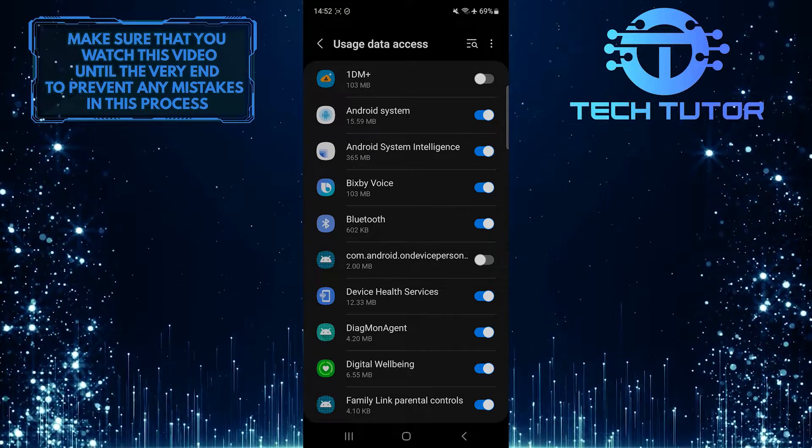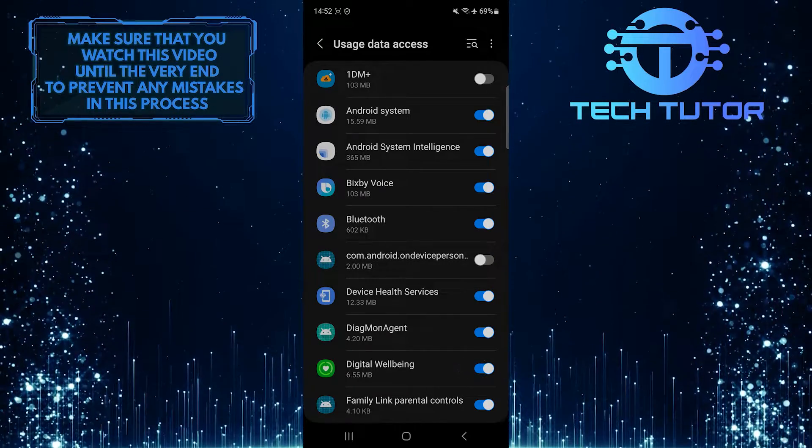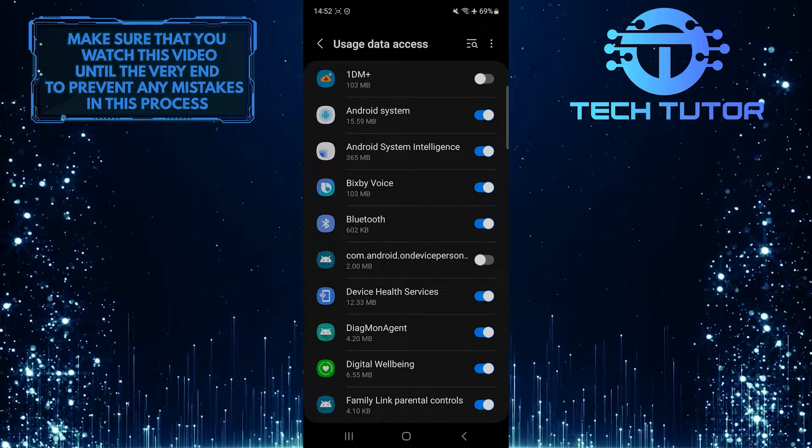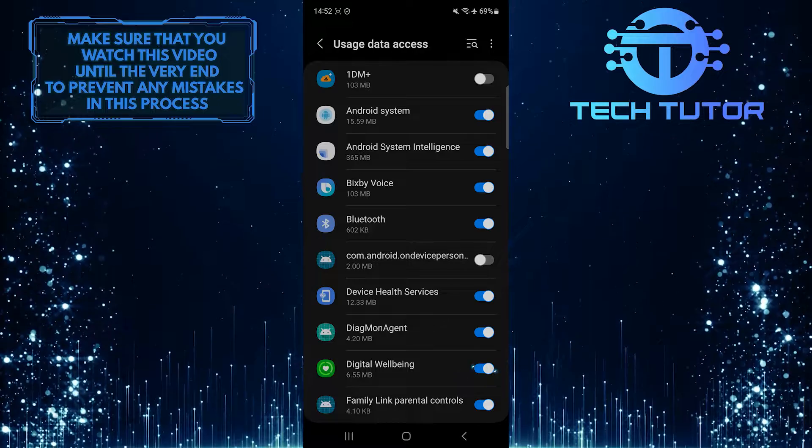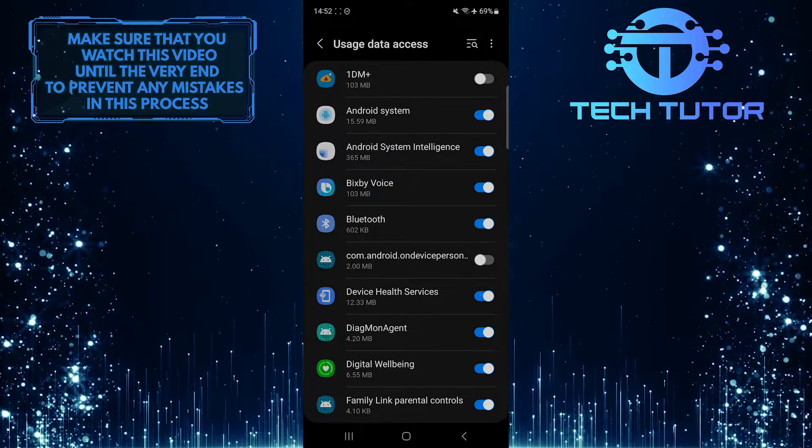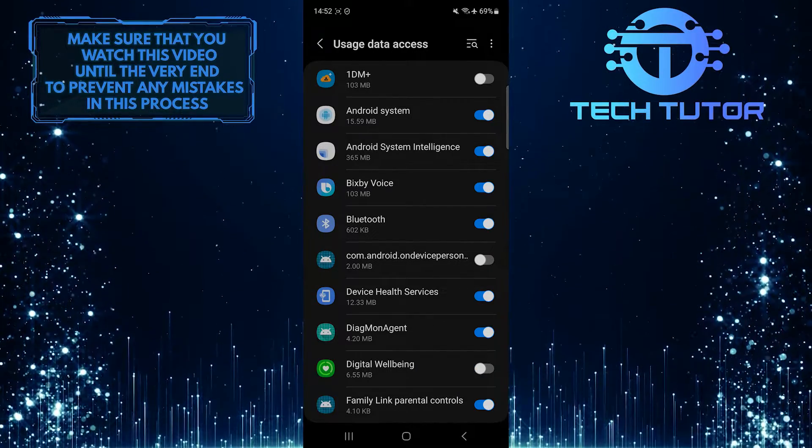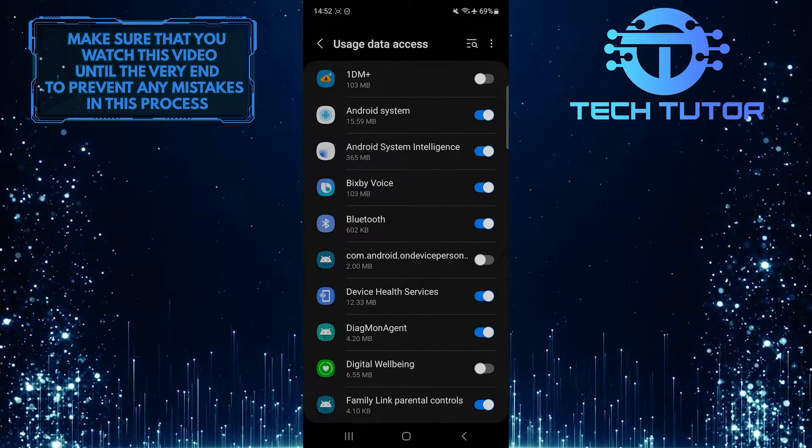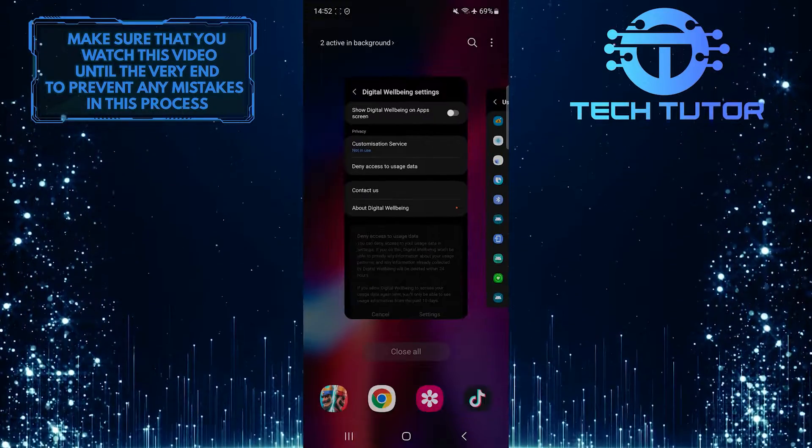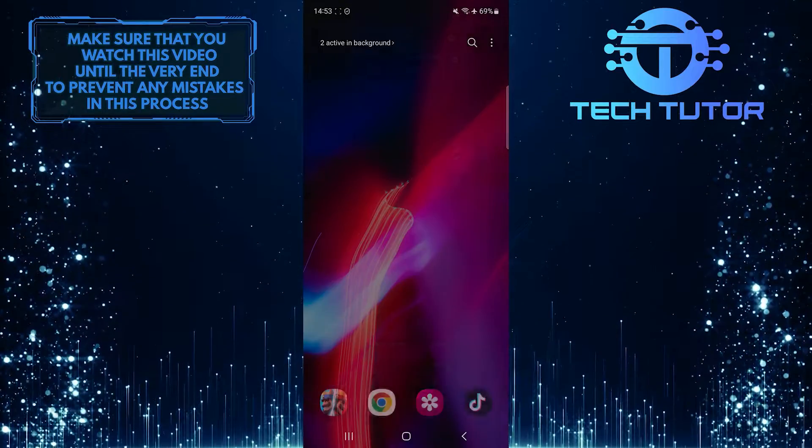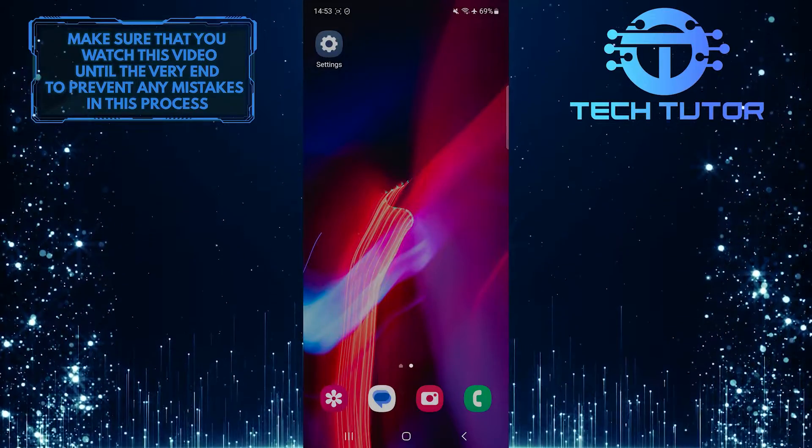Now all you have to do next is toggle off the switch next to digital well-being. Now close those open settings tabs and go back to the home screen.